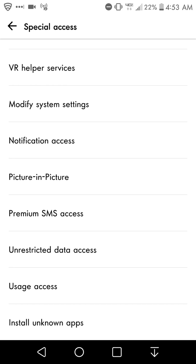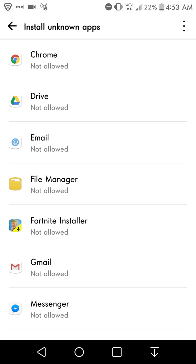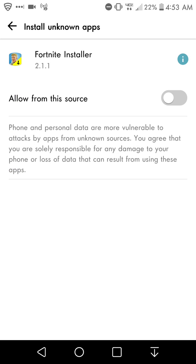Click on that and you'll see on your screen some different apps that you've downloaded that you can give access to install apps from unknown sources. For example, Fortnite Installer here. Let's click on one and it says 'Allow from this source.'